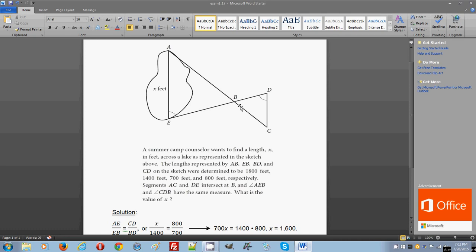So now that they're similar, you know that their sides have the same proportion. AE is related to CD by a proportional constant, some constant.